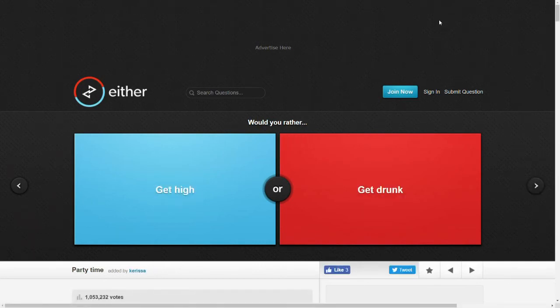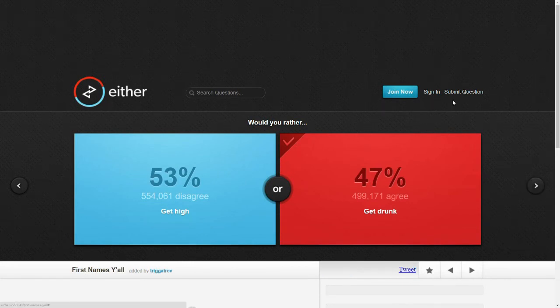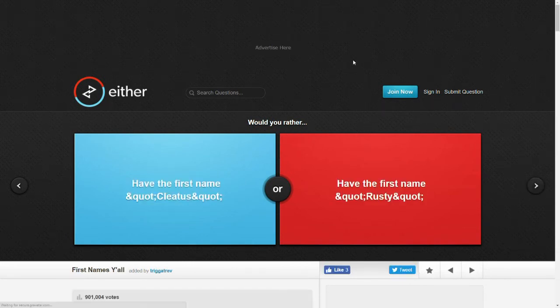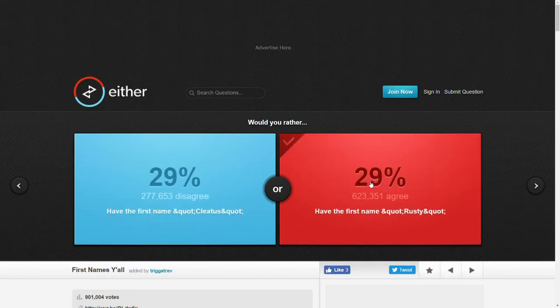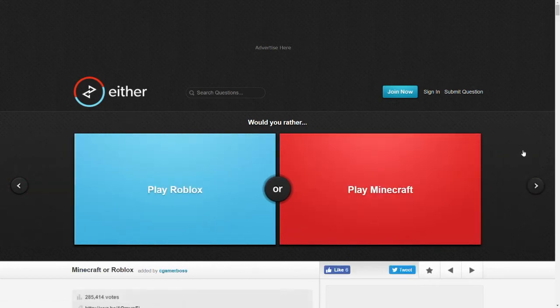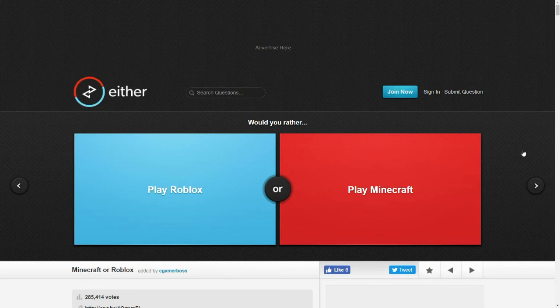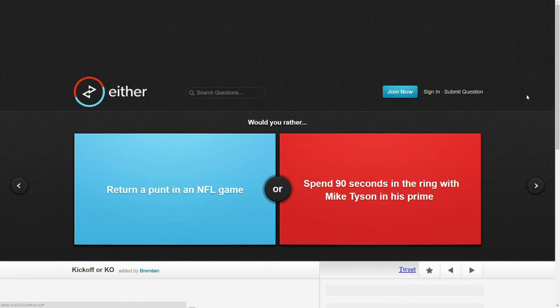Would you rather get high or get drunk? Never been high. I will get drunk. Wow. Interesting. Would you rather have the first name Cletus or have the first name Rusty? Let's go with Rusty. That sounds more normal. Cletus. Would you rather play Roblox or play Minecraft? I haven't really played either, but Minecraft is fine.